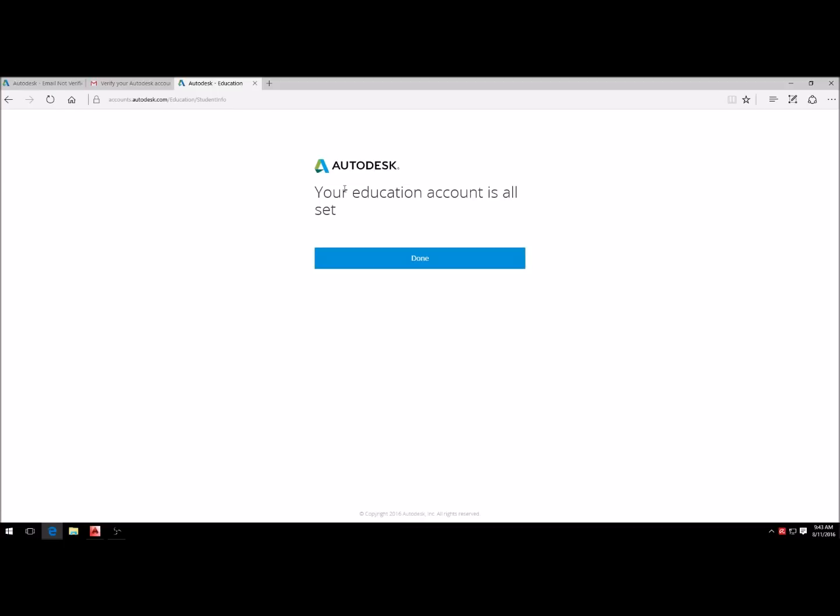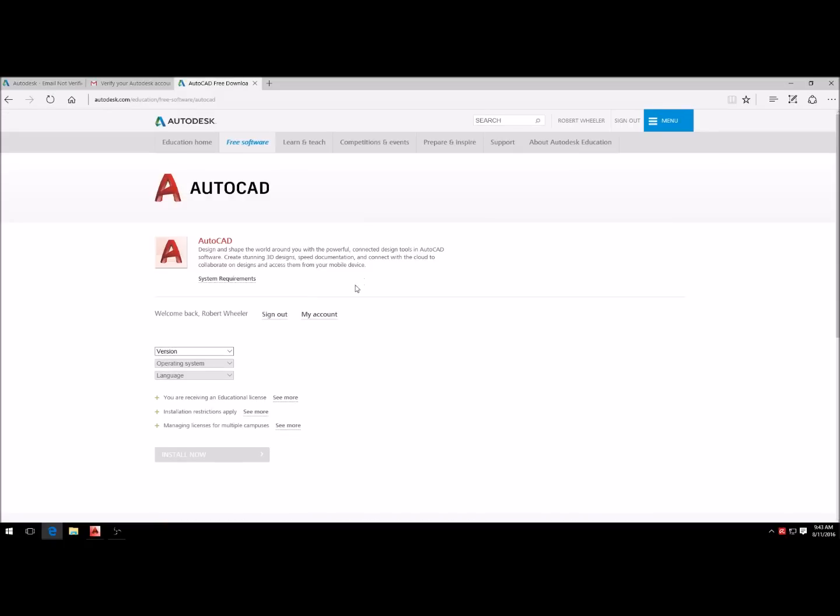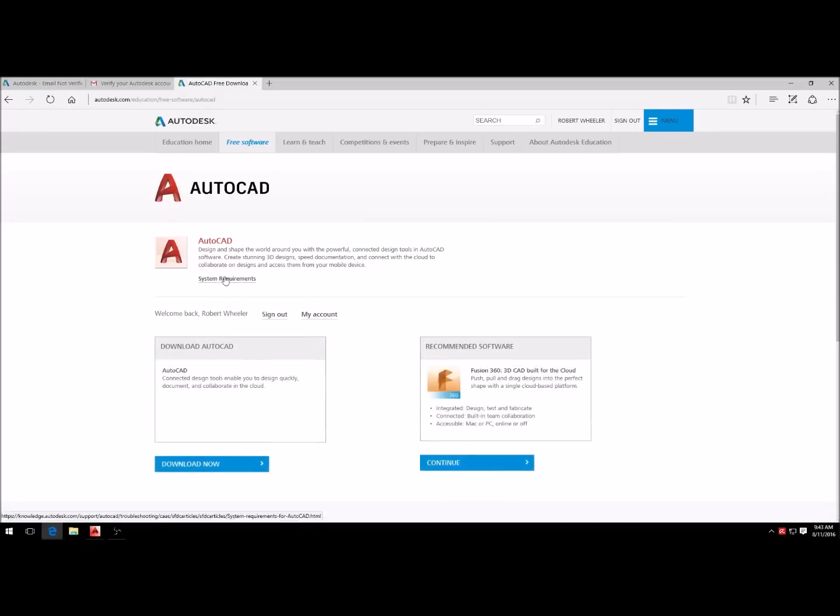Your education account is all set, click done. So now that you have an account, you can come down here to download AutoCAD and click download now.